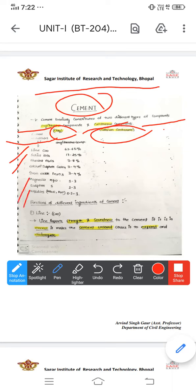There are seven to eight types in the composition of cement. The first one is lime, silica, alumina, calcium sulphate, iron oxide, magnesia, sulphur, and alkalis. The most percentage of lime is 60 to 65%, silica 17 to 25%, alumina 3 to 8%, calcium sulphate 3 to 4%, iron oxide 3 to 4%, and magnesia 1 to 3%.